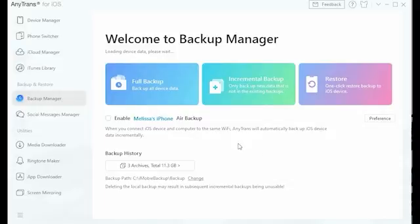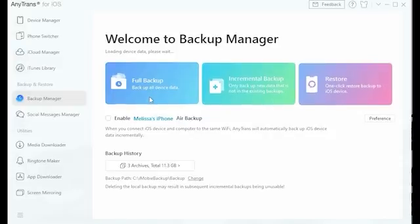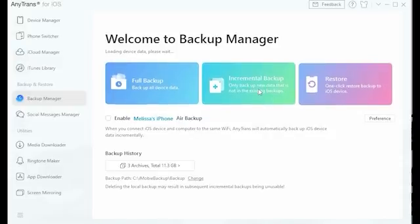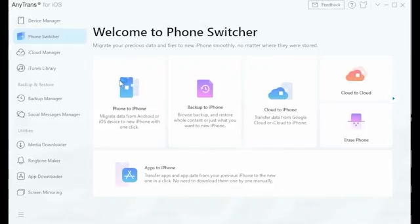AnyTrans has fast transfer rates, high quality backups, and is constantly adding new features, keeping your data safe and up to date. Be sure not to miss out on this incredible software and download AnyTrans today using the link on the screen or in the description. Enjoy.